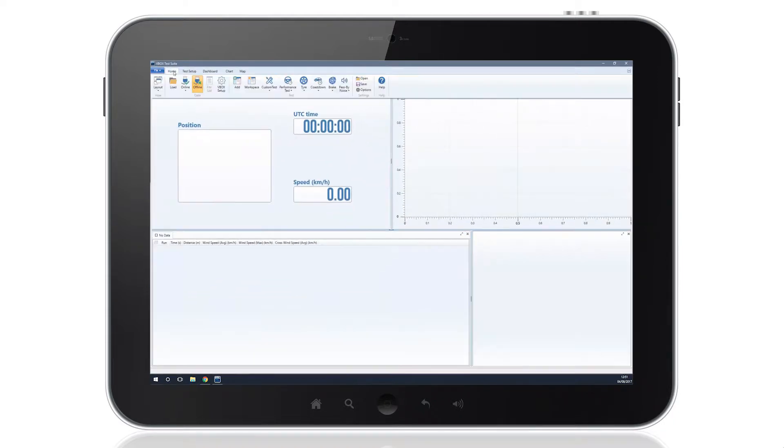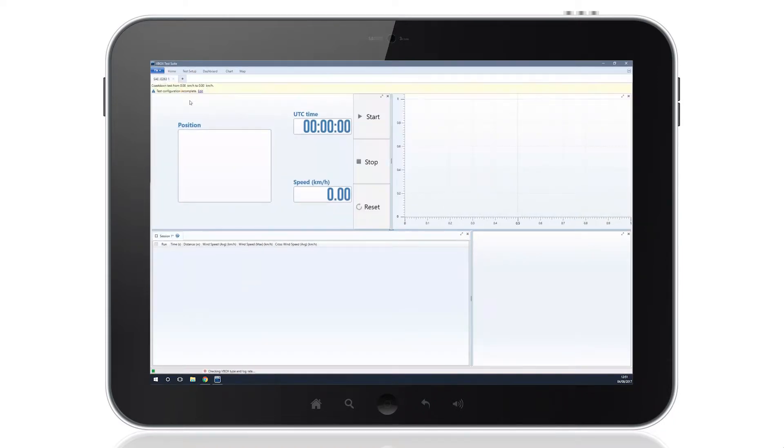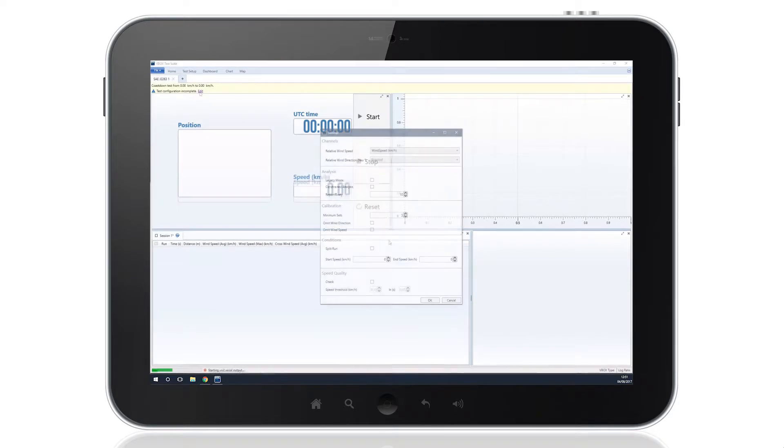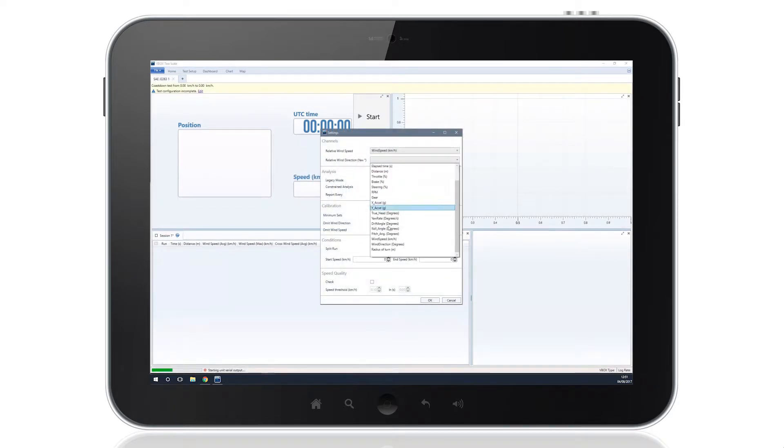When you've connected the V-Box and selected the appropriate COM port, you're able to configure your test by picking the relevant V-Box channels to analyze wind speed and direction.